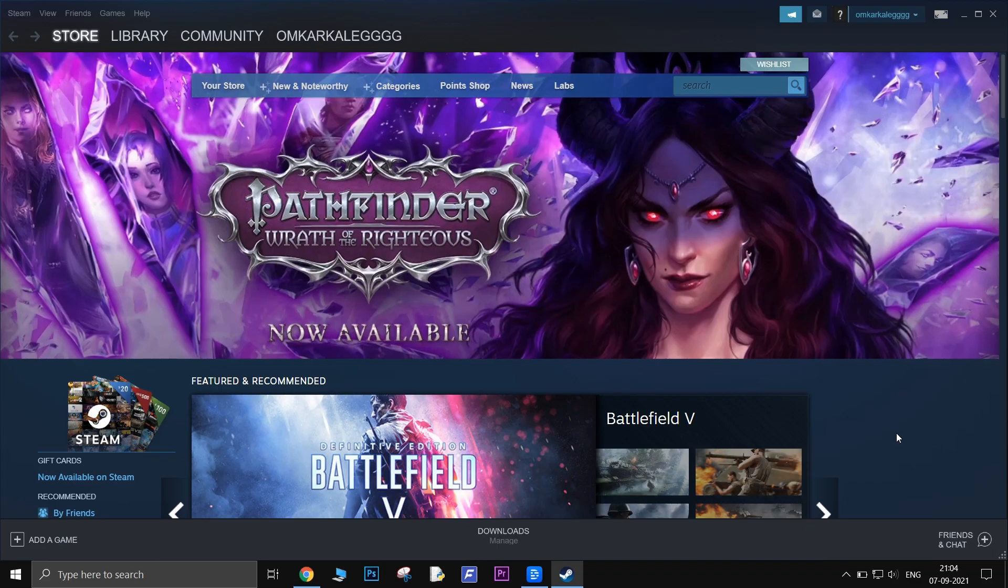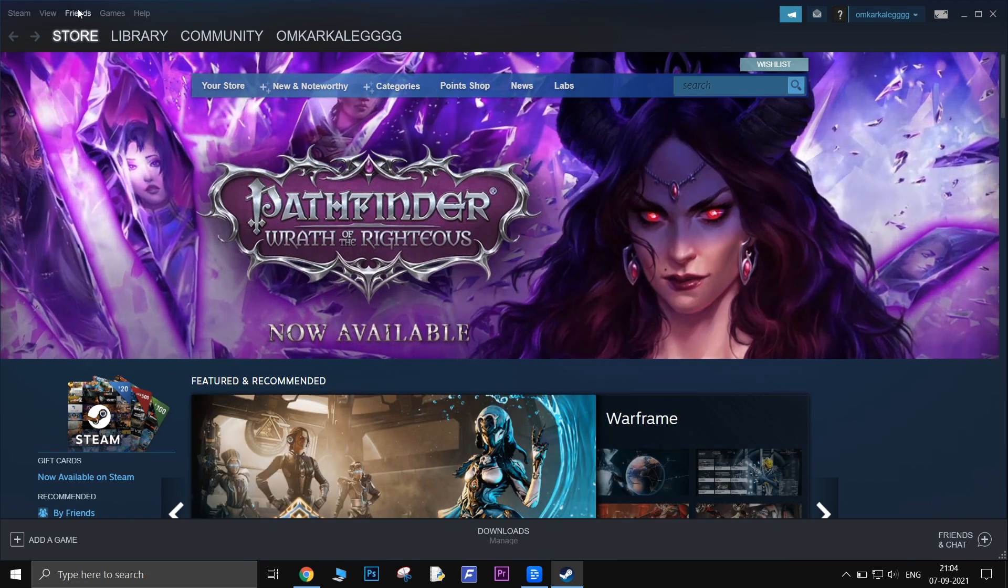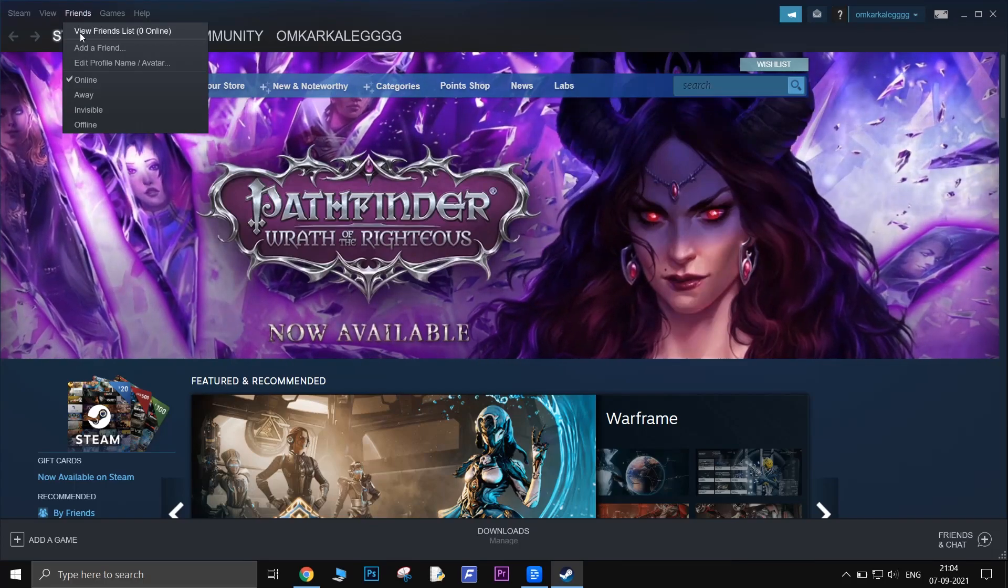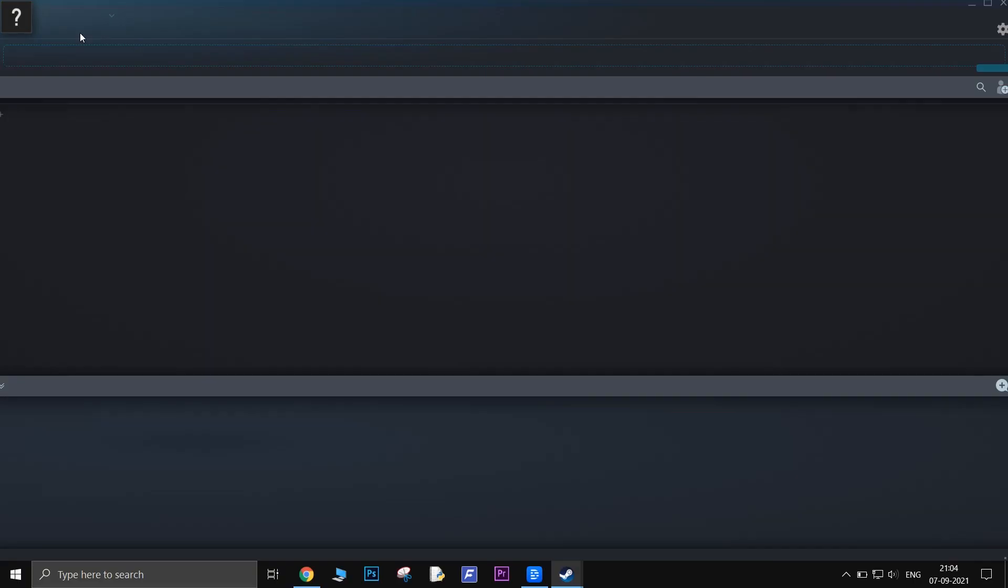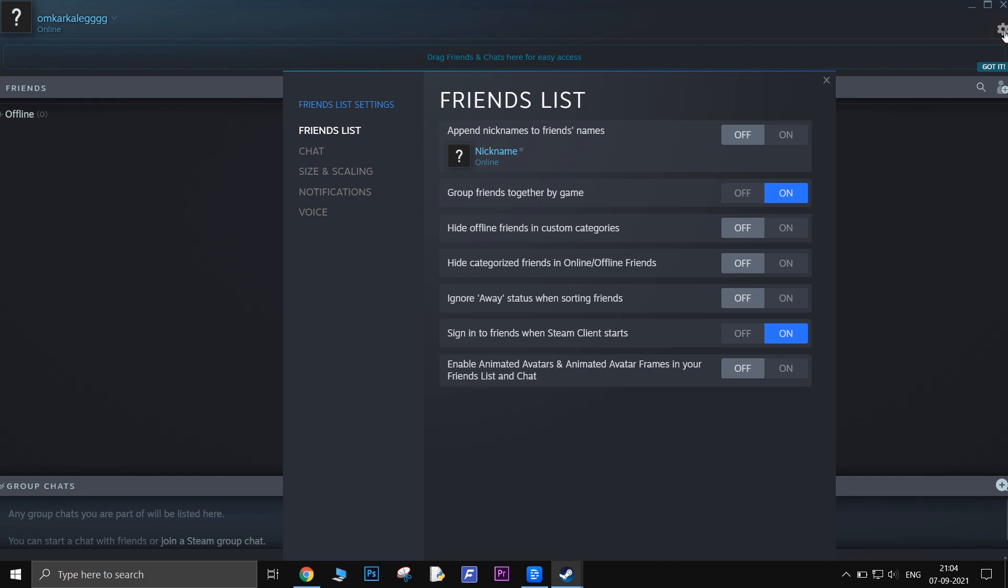Solution 1: Turn off animated avatars. Open your Steam client. Click on Friends from top bar. Click on view friends list. Click on settings icon. There will be an option to disable animated avatars. Just toggle that off.